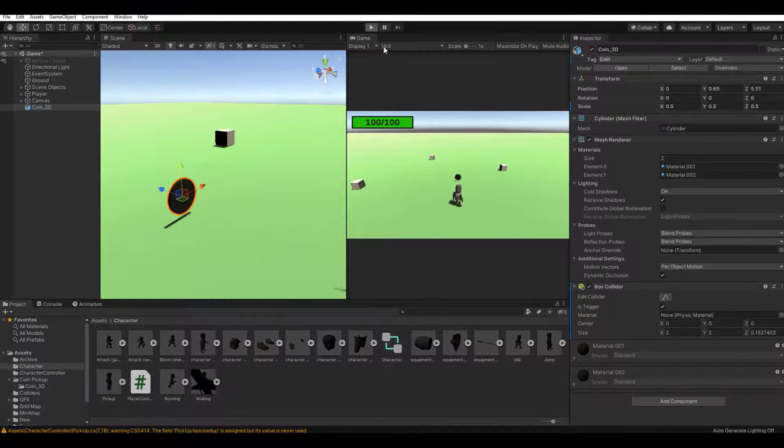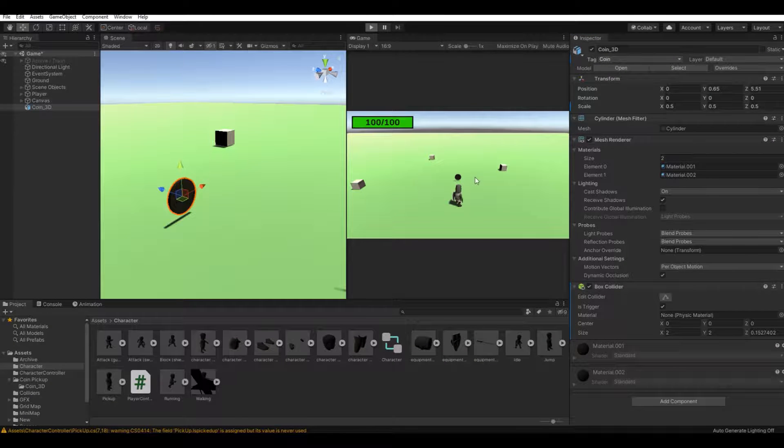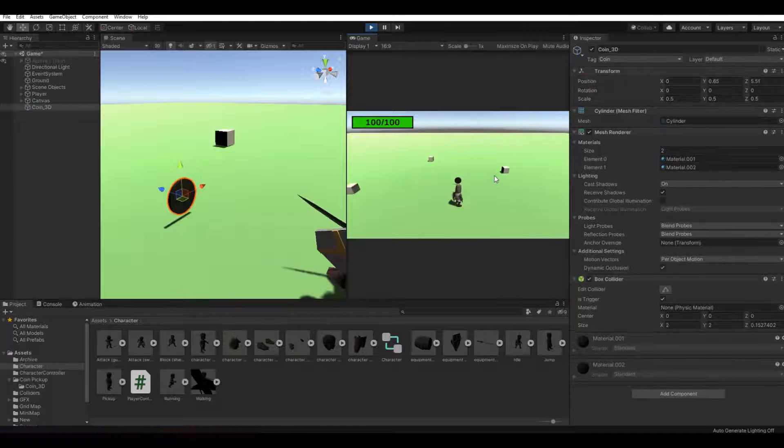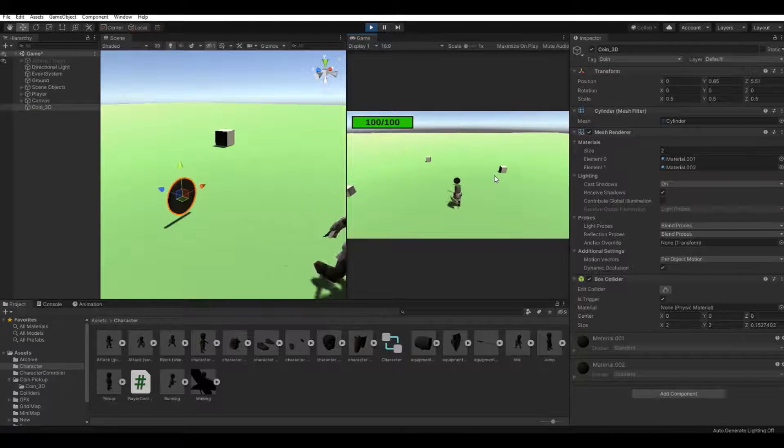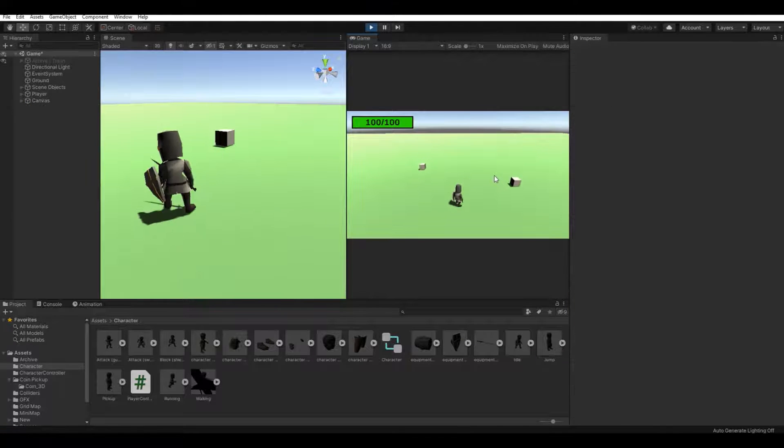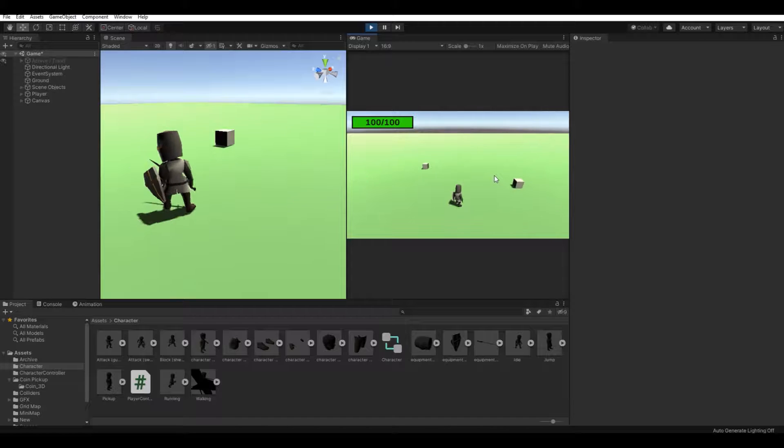Now if I hit the play button and my player runs into the coin, it destroys the coin.